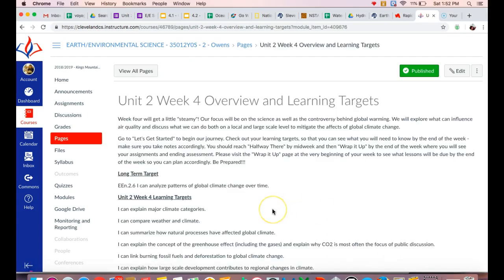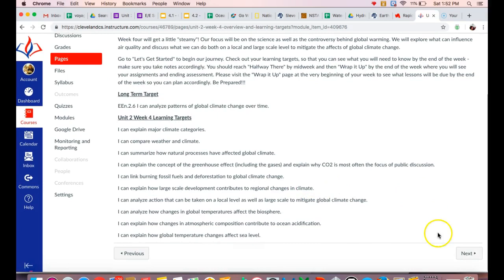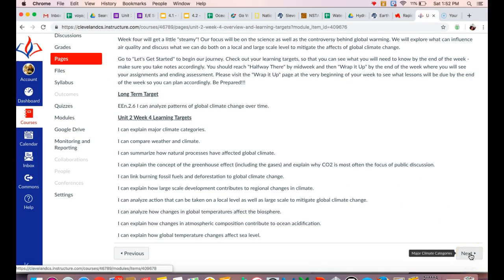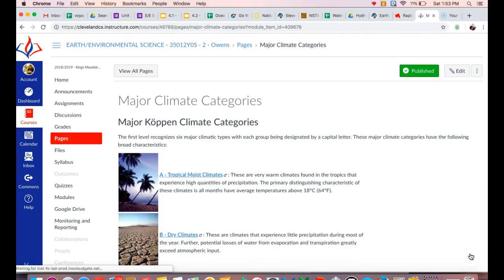So your learning targets this week are primarily focusing on climate and how Earth's global climate can change, what causes that change, and what kind of effects that we see as a result of the global climate change.